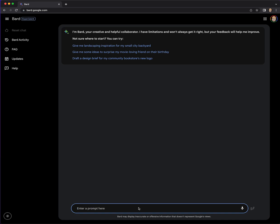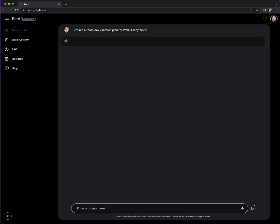I am going to put in, let's try, give me a three day vacation plan for Walt Disney World. And let's see if it brings in visuals.